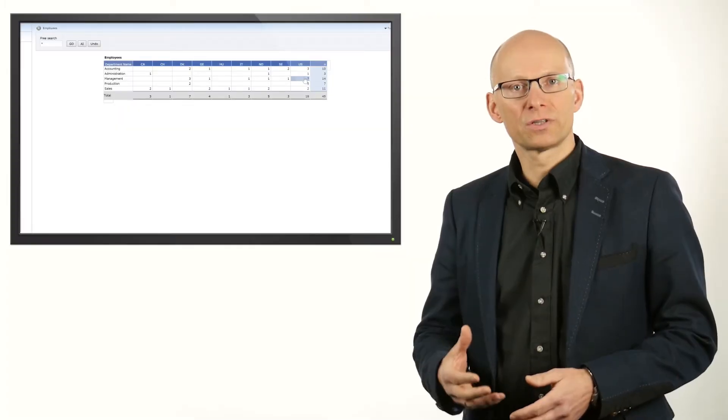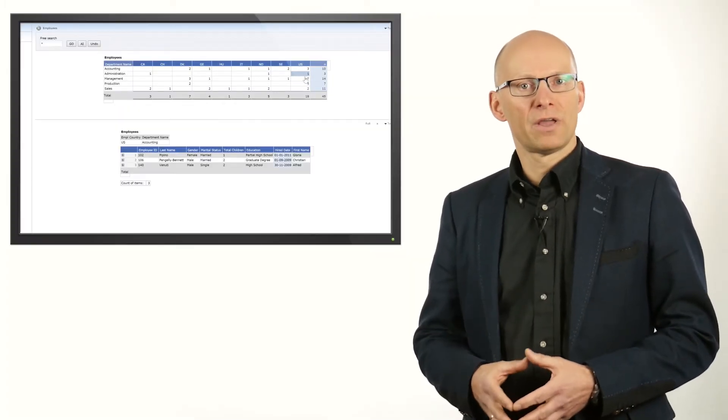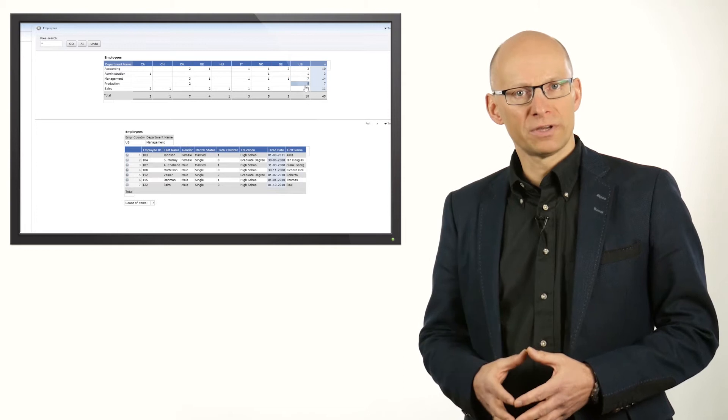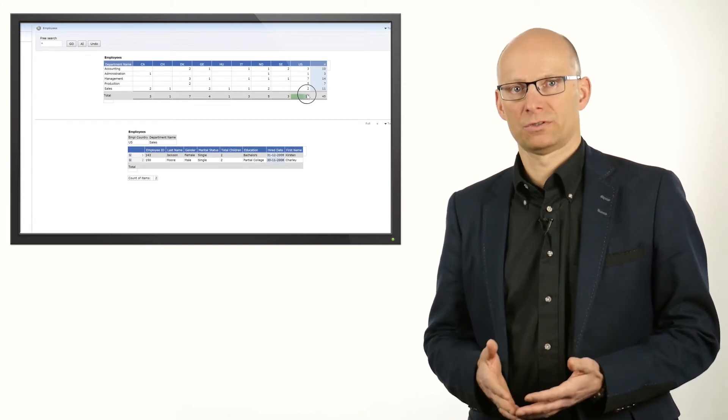To see which employees there are in a certain department or country, you can drill down by clicking on the number and Dynamic AI will show the employee details on the next level of the report.